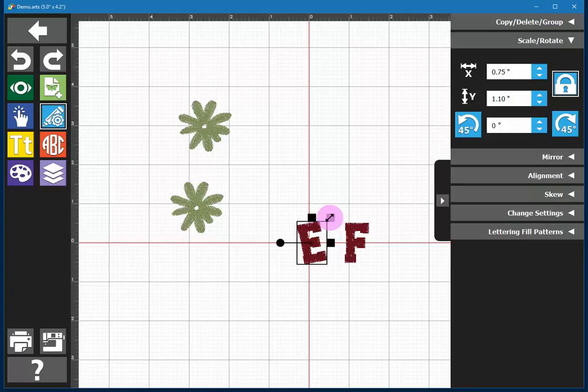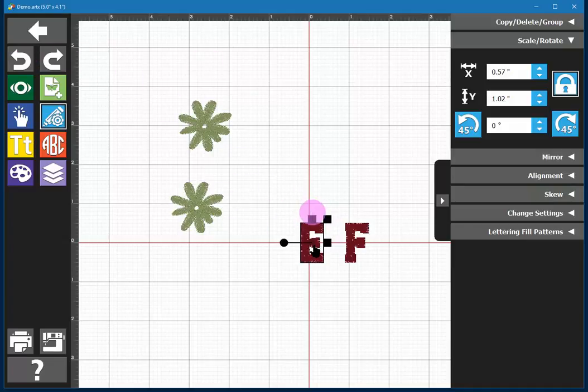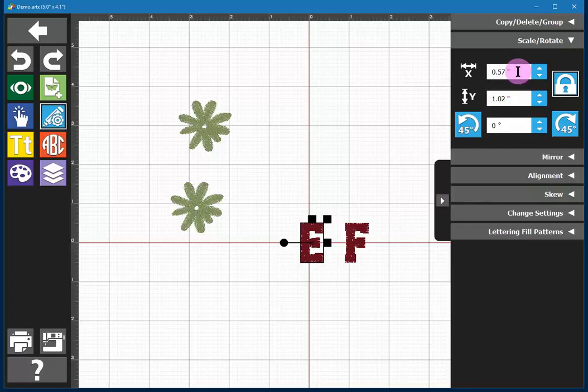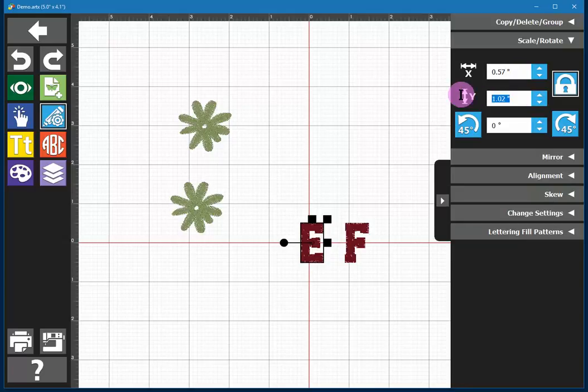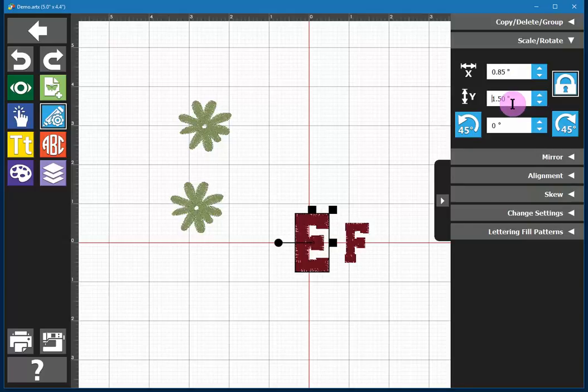You can resize either vertically, horizontally, or both at the same time while maintaining proportions. If you need a specific size, if I undo and return to the previous size, if it needs to be one and a half inch tall, I could type 1.5 directly in the height field and that will make it so.